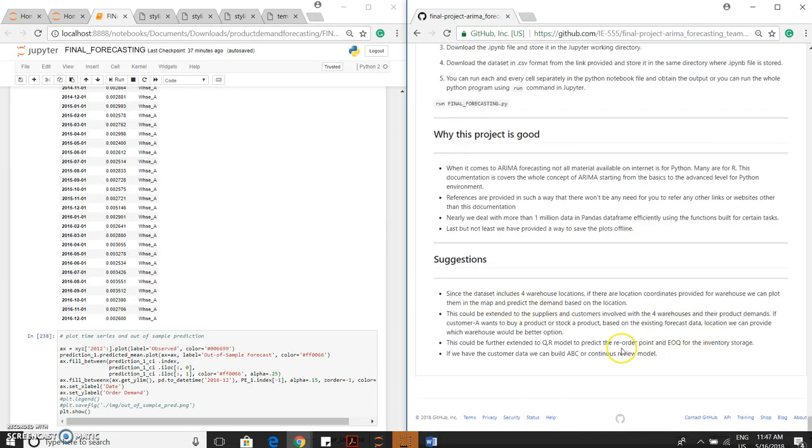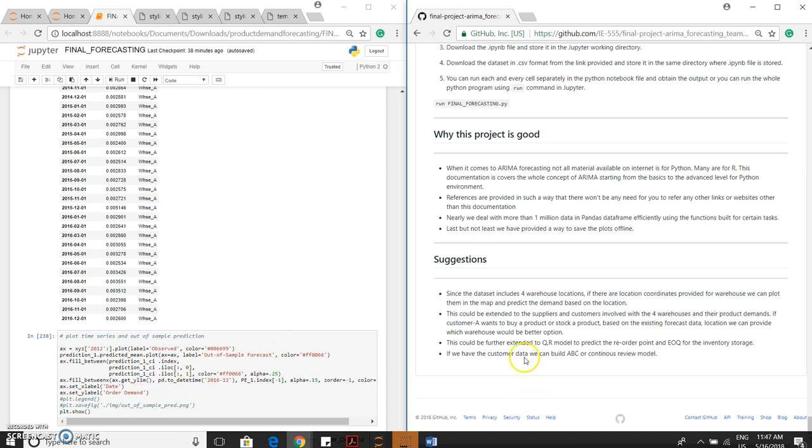These are the suggestions. Since we have four warehouses, if the locations are given, we can actually plot the coordinates on the map and find out the demand. This could be extended to the suppliers and customers involving four warehouses on the product demand.